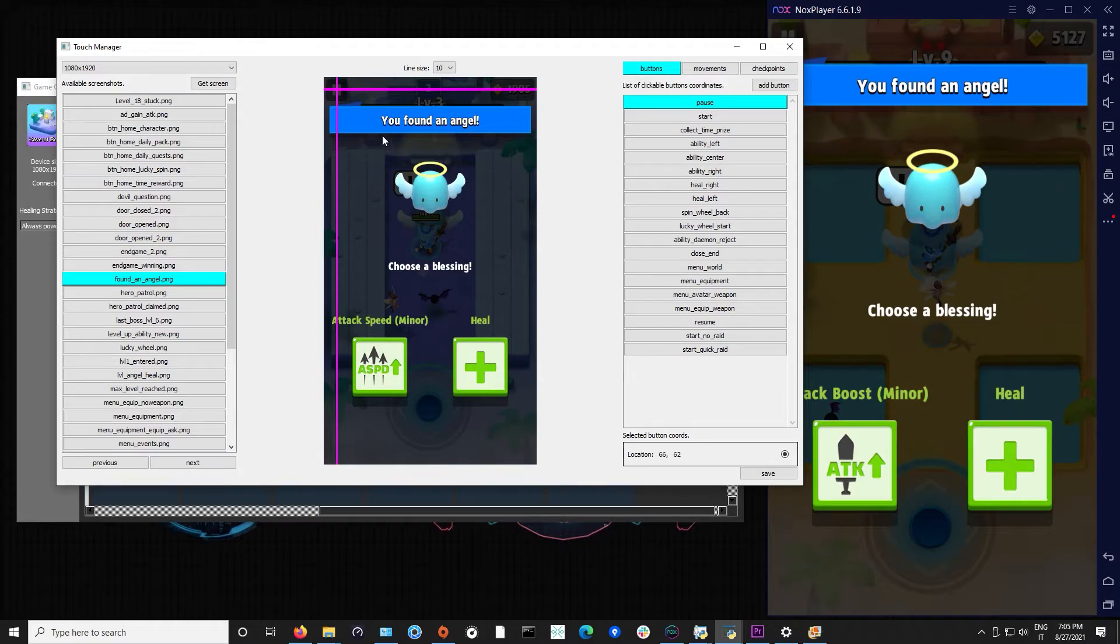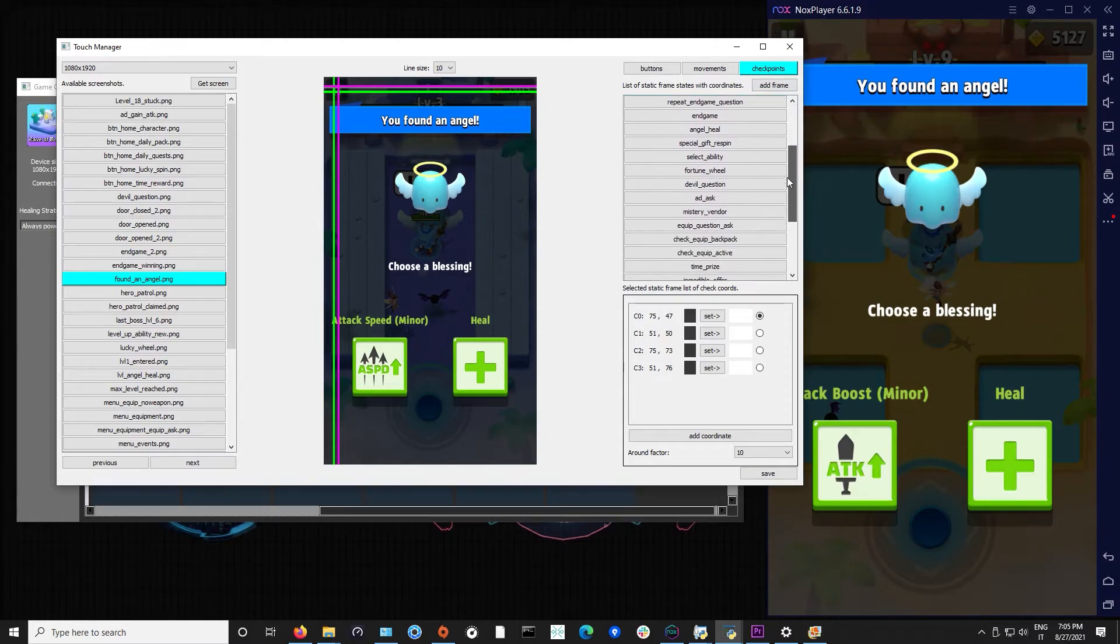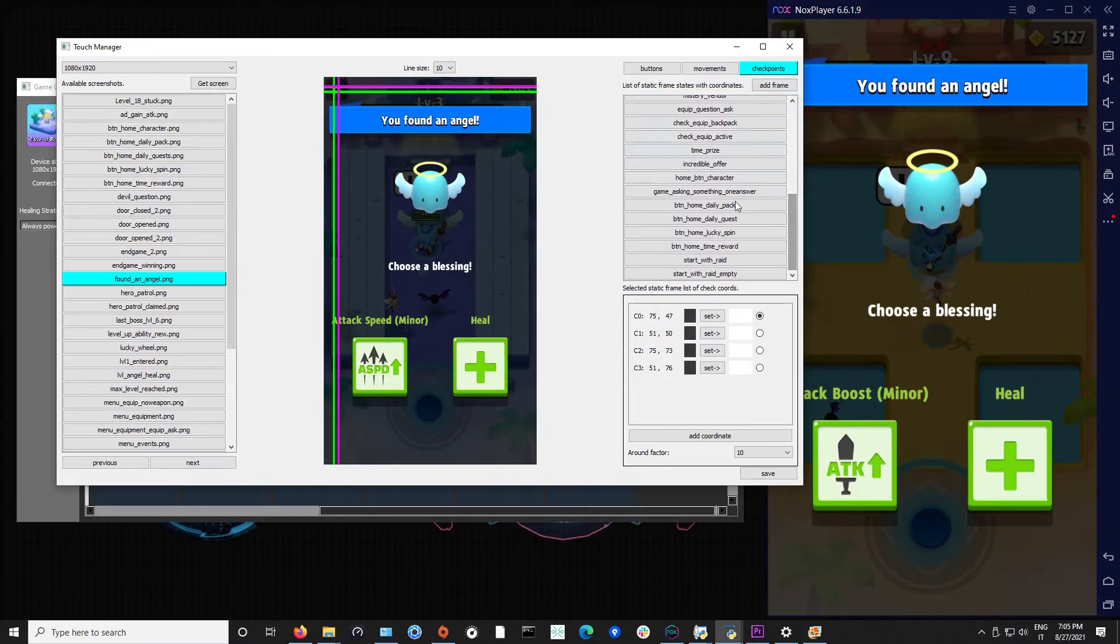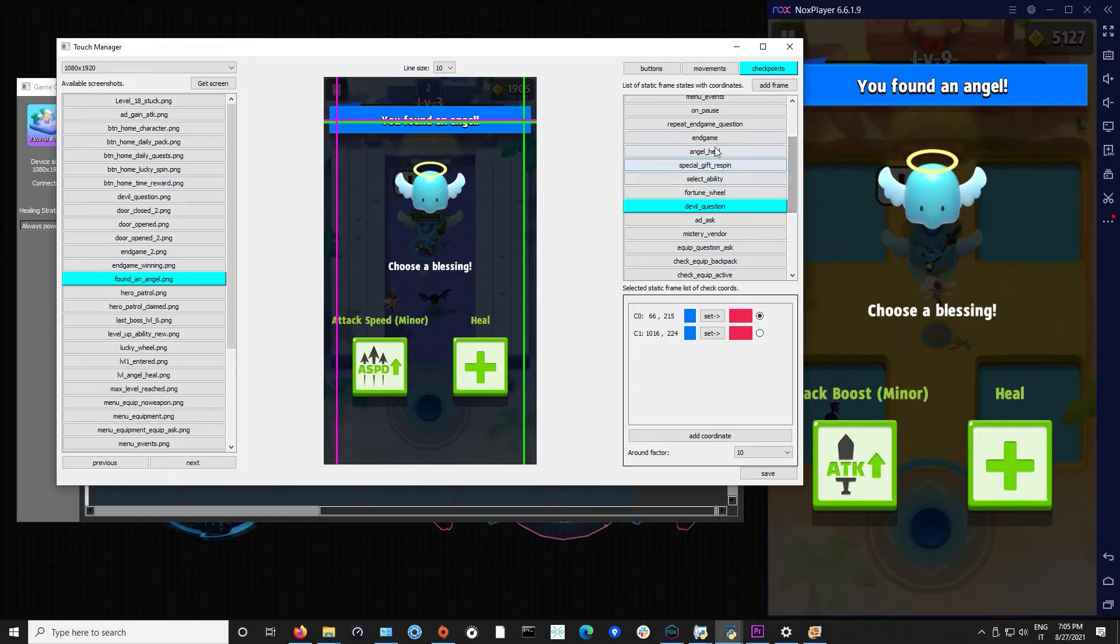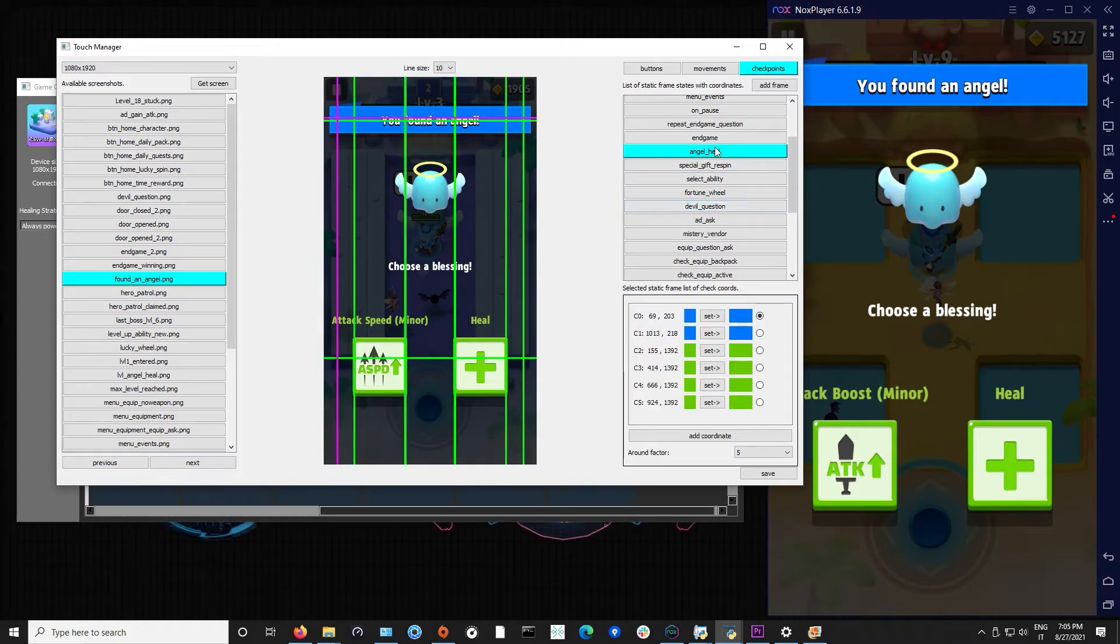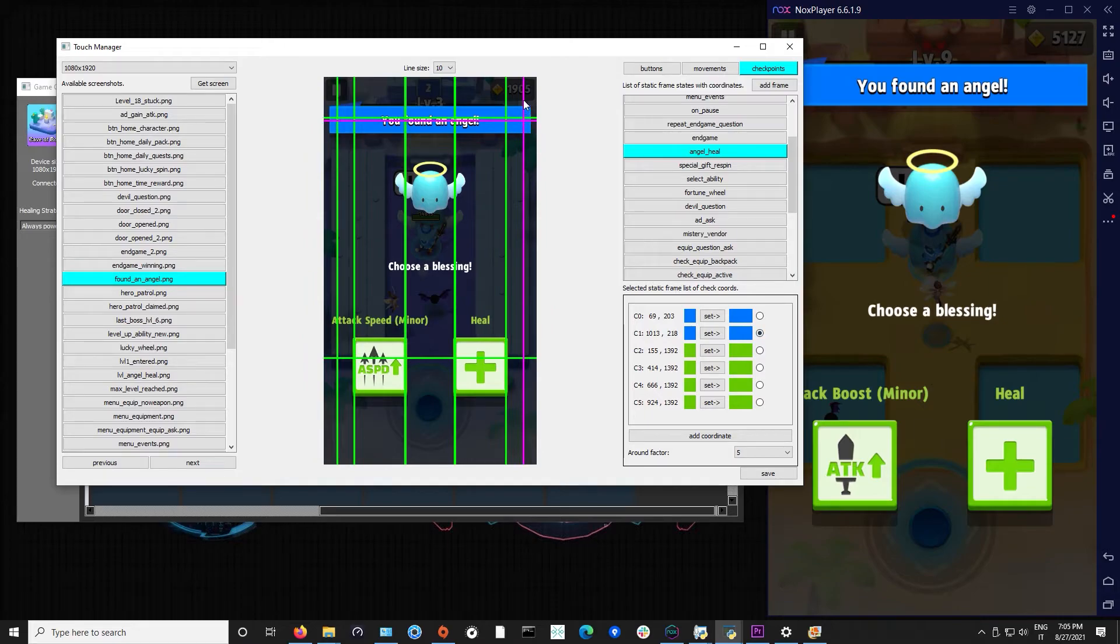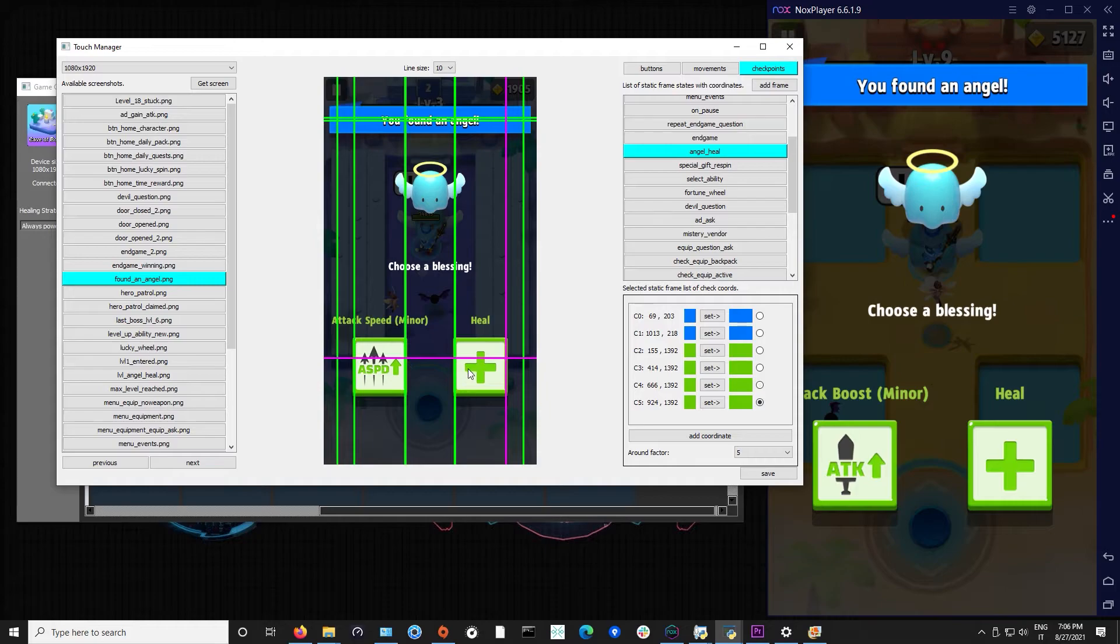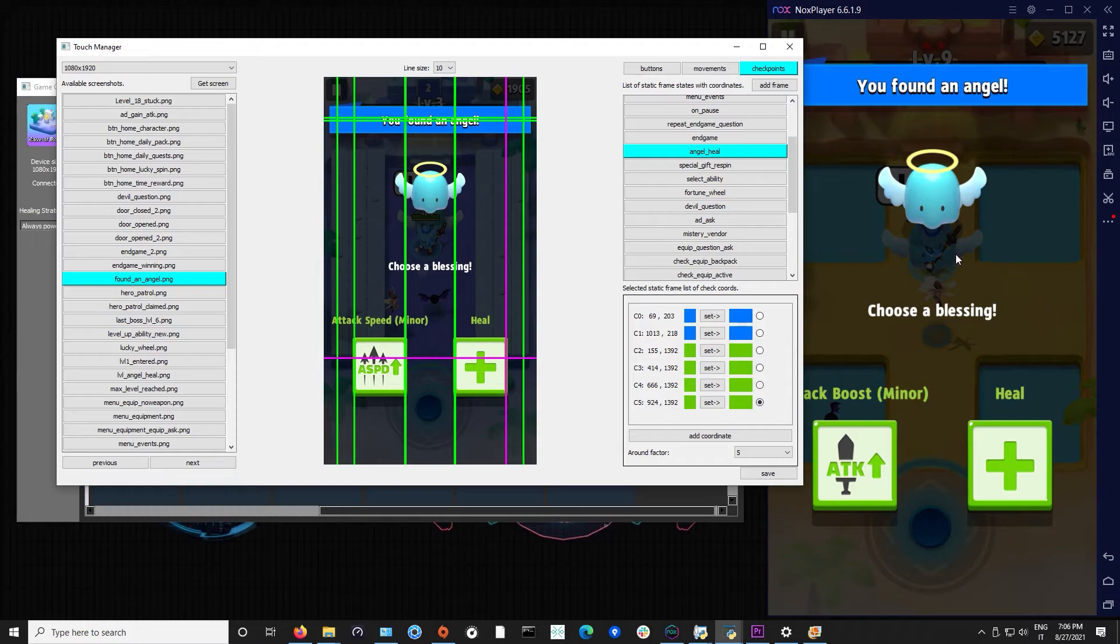If we take like this healing session we can see it here. In order to check this image correctly I can go here in checkpoints and find out that I have it here, angel heal. So as you can see this specific point here has to be blue and I set it to blue. This other point has to be blue and all these four points have to be green.